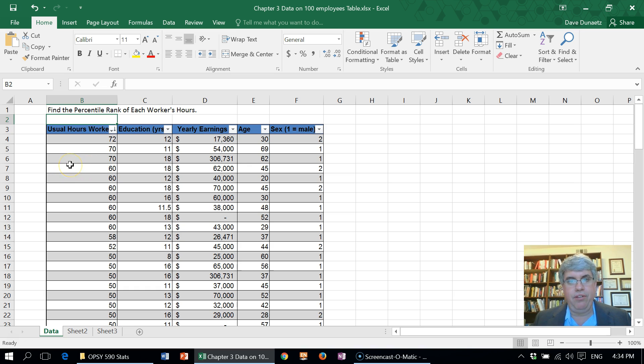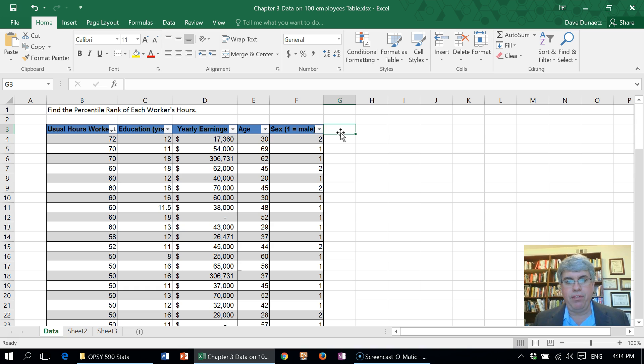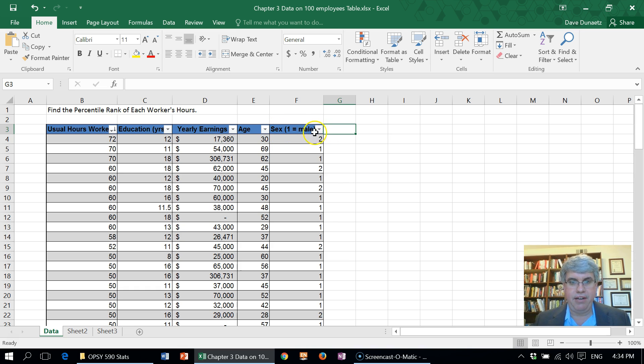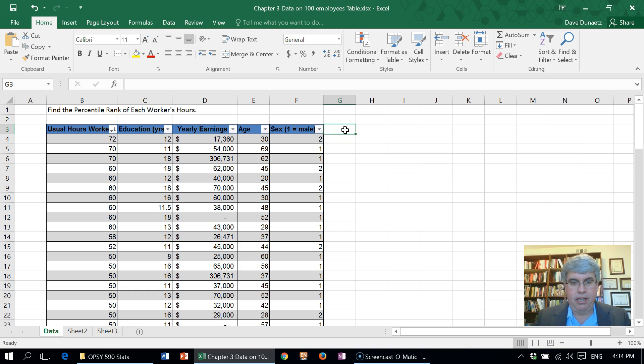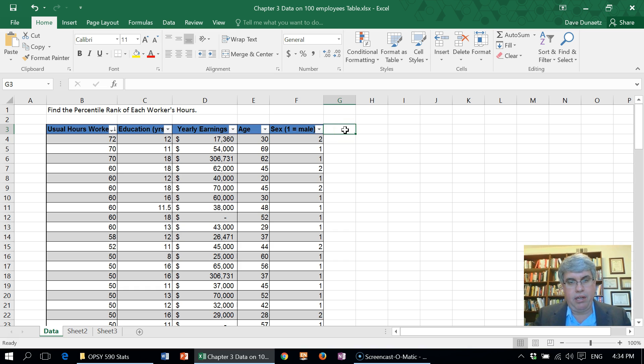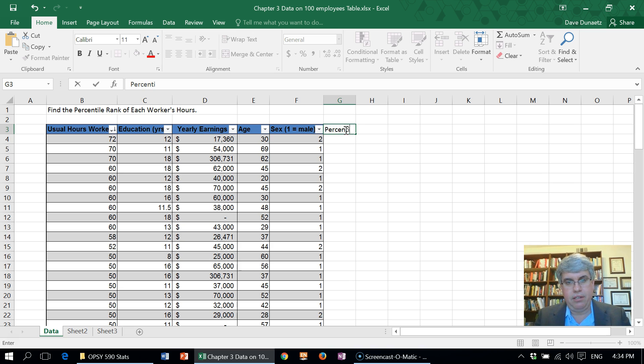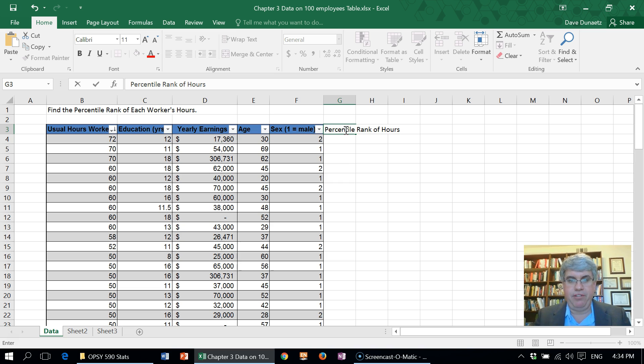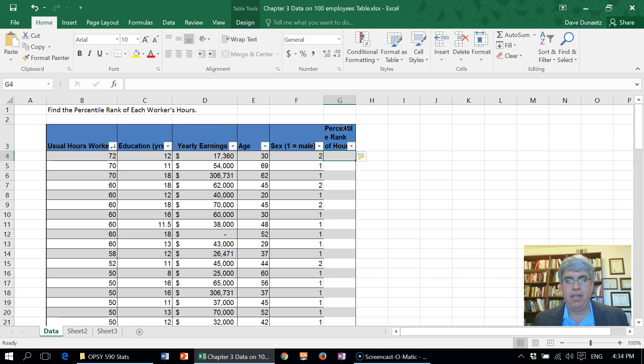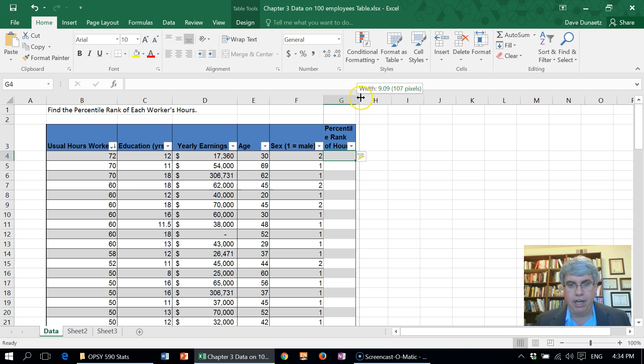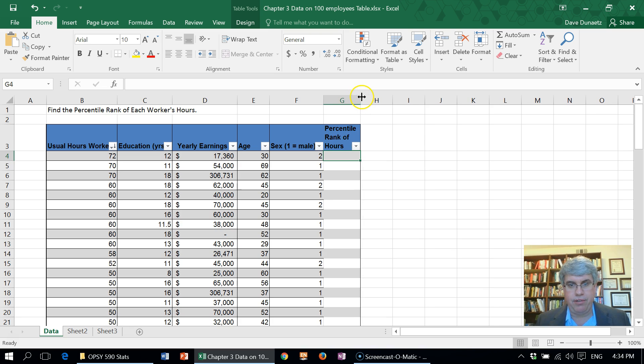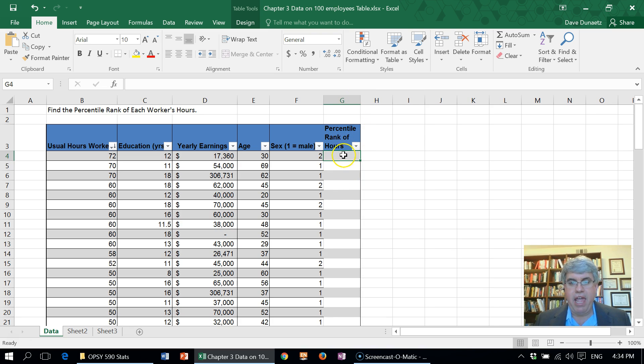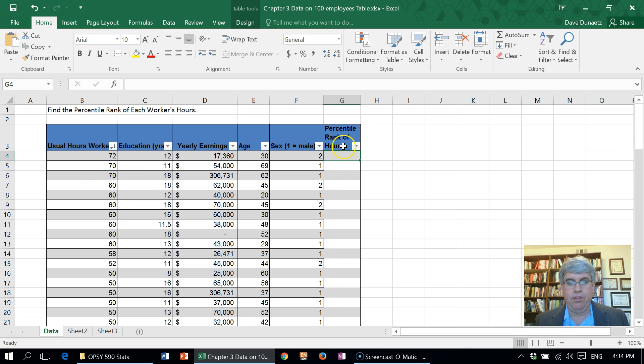The way that we're going to do this is we're going to add a column to this table. If we go over to the right by the head of the table there, we type in our new column name. We're going to call it percentile rank of hours, and if we press enter that creates a new column for us. Let's make it a little wider so it's easier to read, and it's added that onto the table and we can now do a calculation.